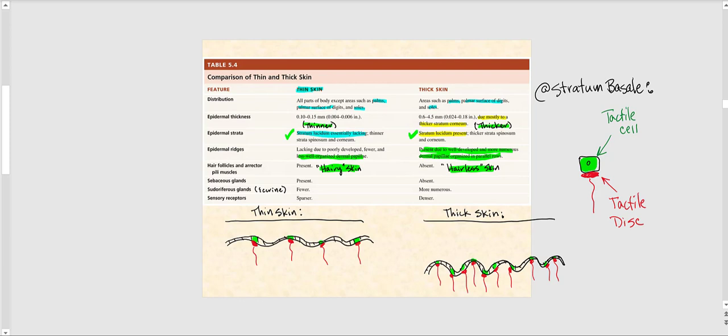Sebaceous glands — the oil glands — thin skin definitely has them. However, thick skin is lacking or does not have sebaceous glands. As for the eccrine sweat glands, they are present in thin skin, but relative to thick skin, there are significantly more eccrine sweat glands, also referred to as merocrine sweat glands, in thick skin.